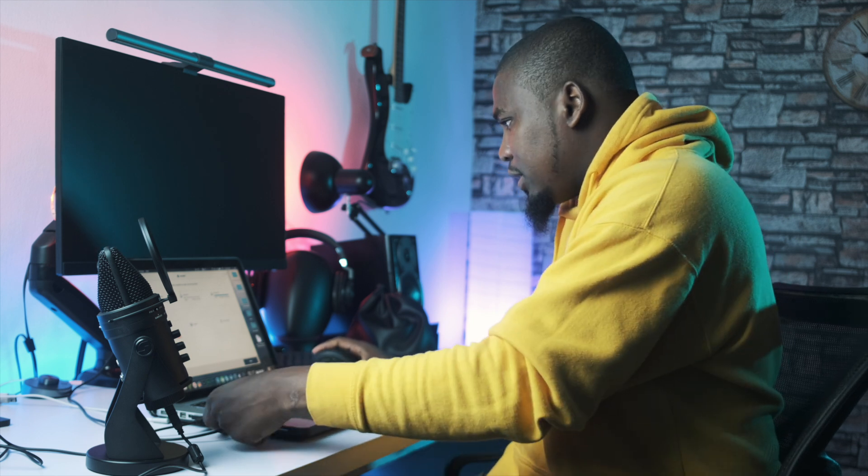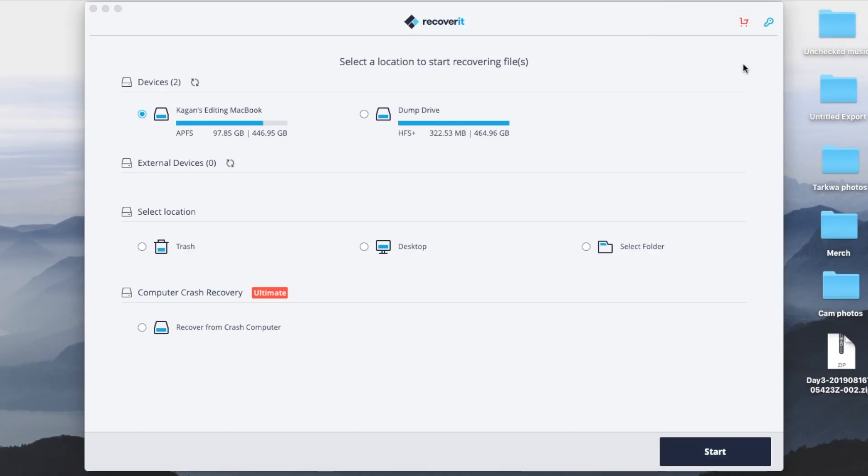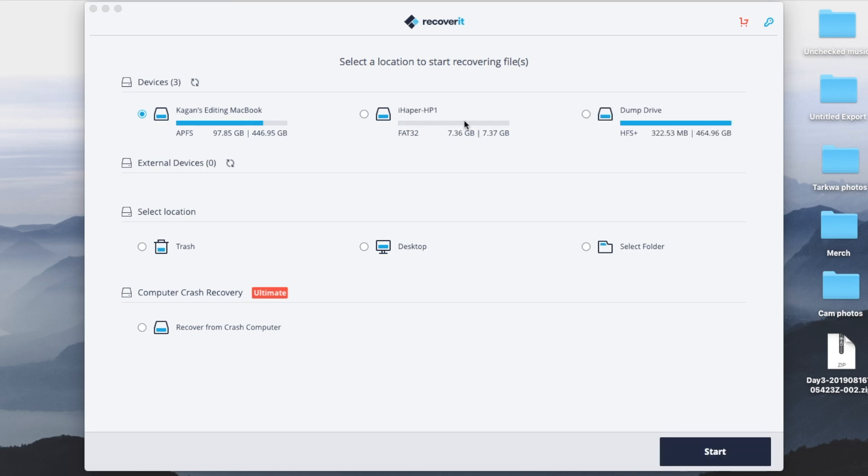So I open up my recovery software which is here right now. Let's actually remove this. Close. Cool. And then let's put it back. It's supposed to be empty now. As you can see, it's completely empty. You see that right now. So we're going to select the card from my phone and we're going to click start.